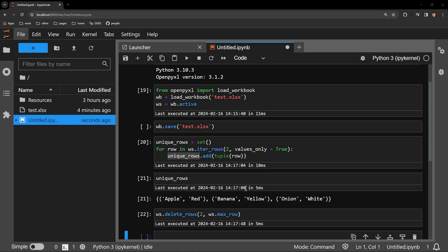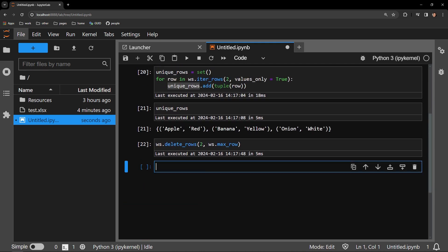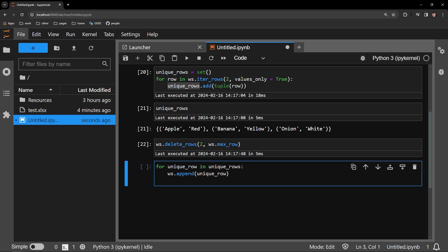Now, all that's left is putting in the unique values. For that, we have a simple for loop, where we loop through each unique row in our unique_rows set and add them to the worksheet with the append function.